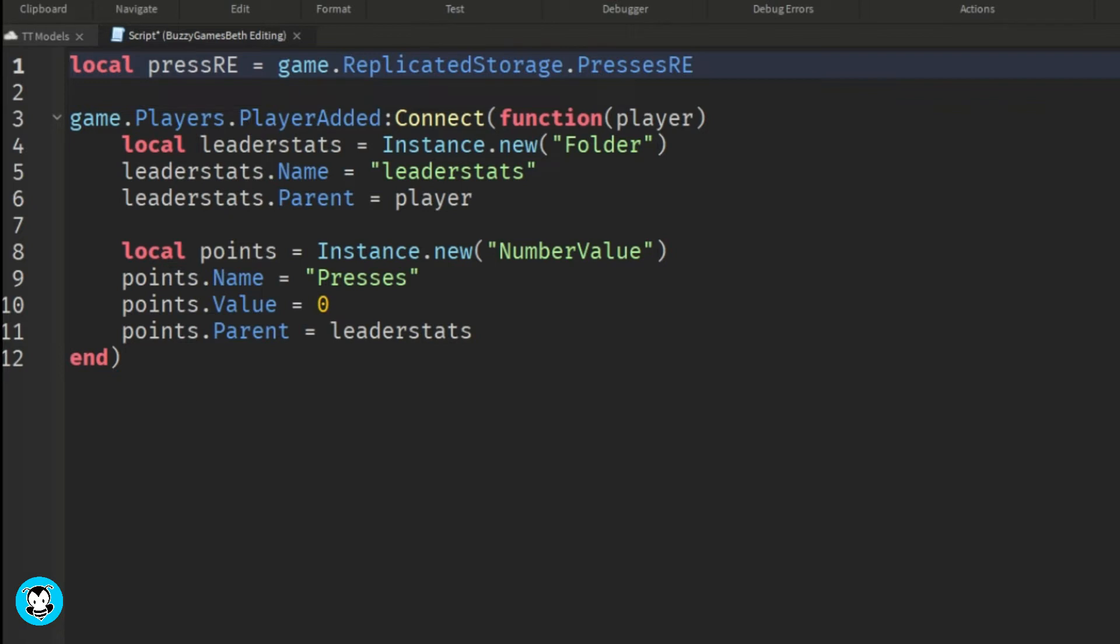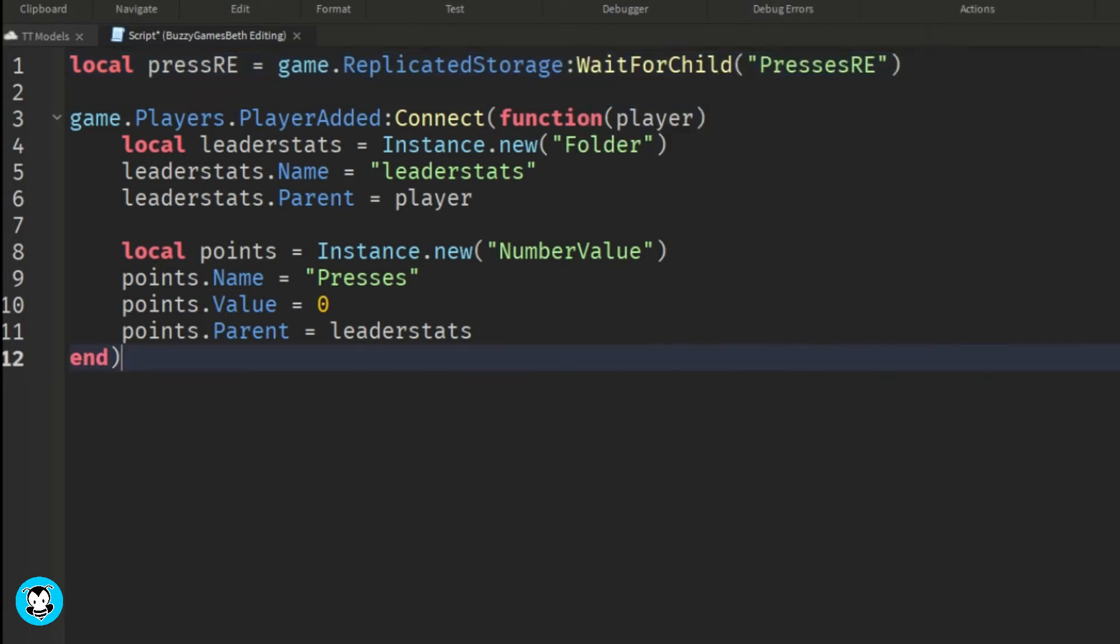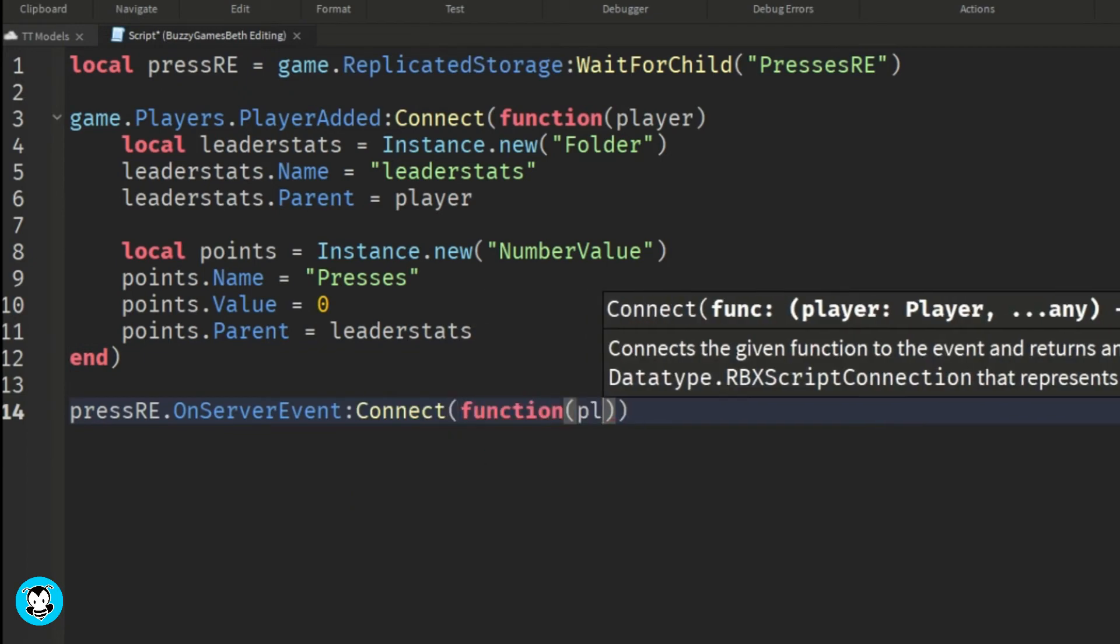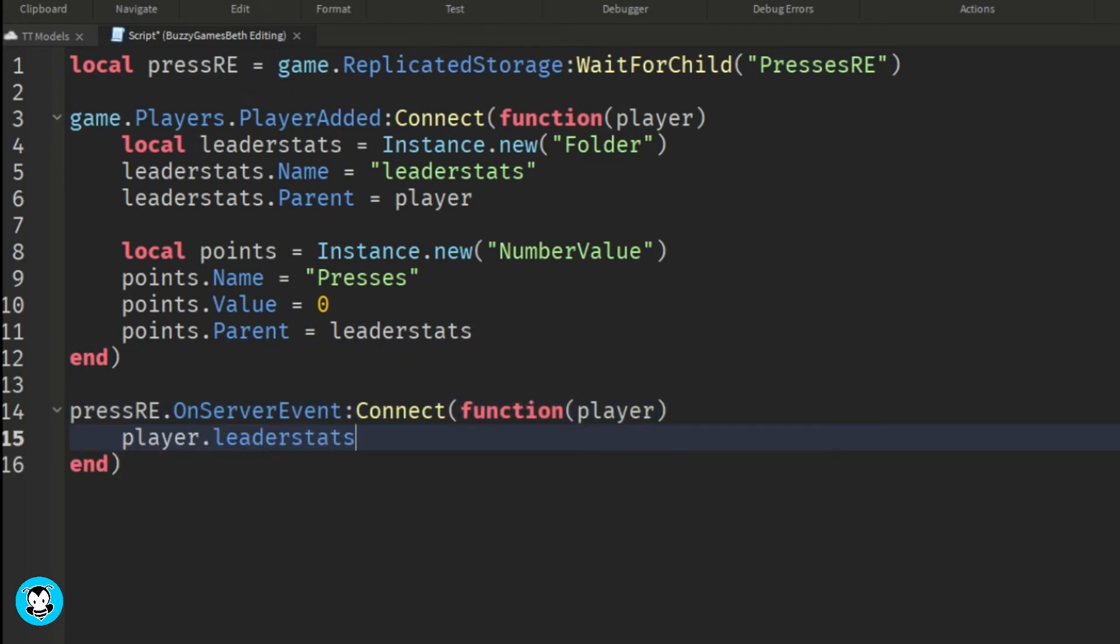So now we're going to create one variable on the top for our remote event called presses RE. And we have an on-server event function where if the remote event is triggered or fired in the local script that we will be adding in just a second, then the leader stats value of our presses will be increased by one.